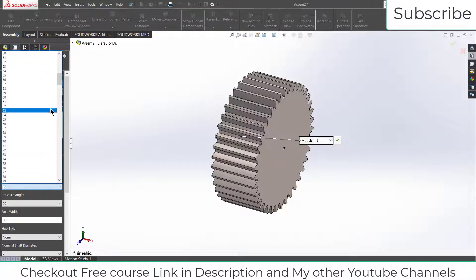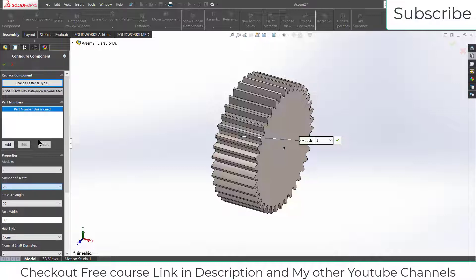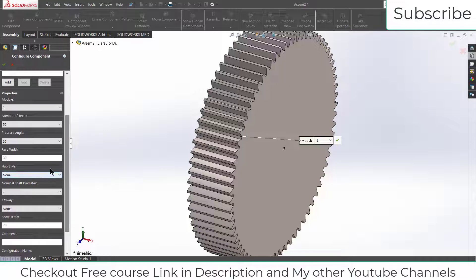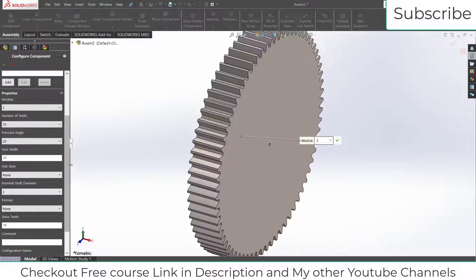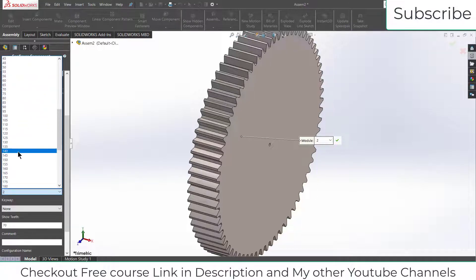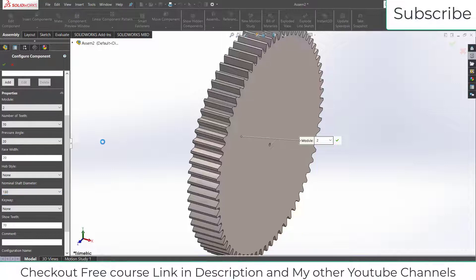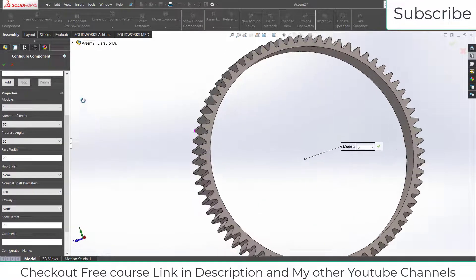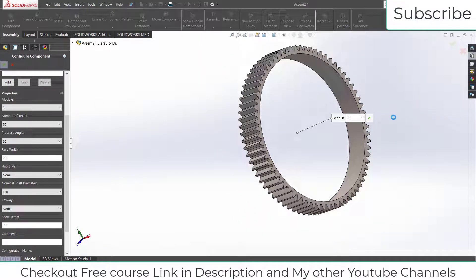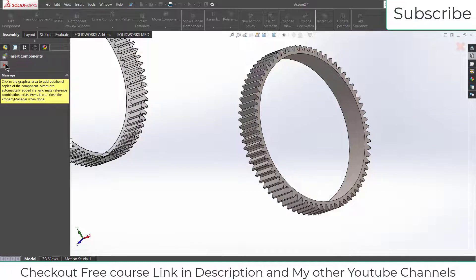Increase the radius of this gear as per your requirement — in my case I am increasing it up to 70 mm. Move downwards and decrease its face width to 20 mm. Then increase the nominal shaft diameter to 130 mm, and after that click OK, then click Close.